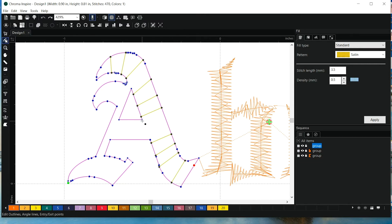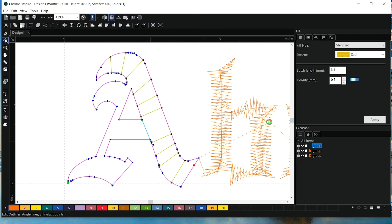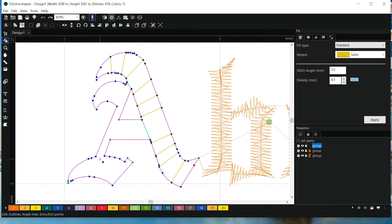Now, I also want to add a split line, and that's going to go here so that the stitches will be able to run up and down. I'll put one here, and I'll probably put one here, and I might need one up there as well.